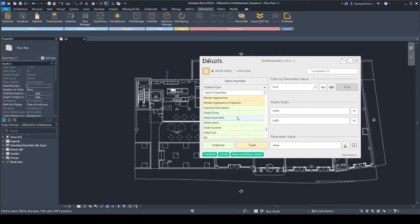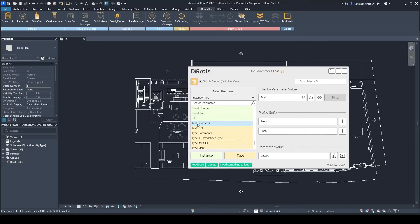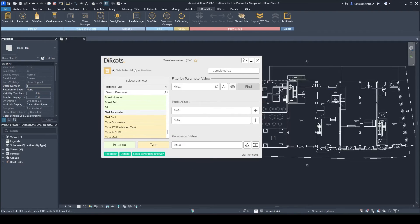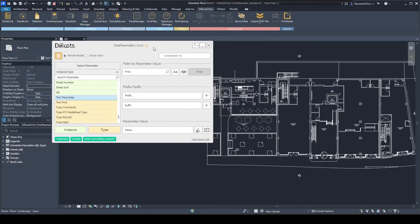In your list you can see the 'Test' parameter. When you select this parameter, it will count the total number of instances that have this parameter.